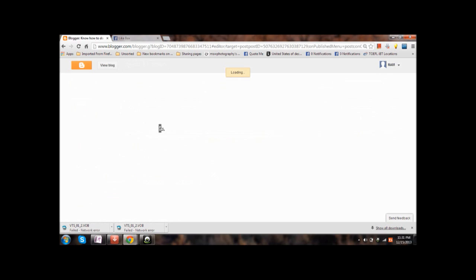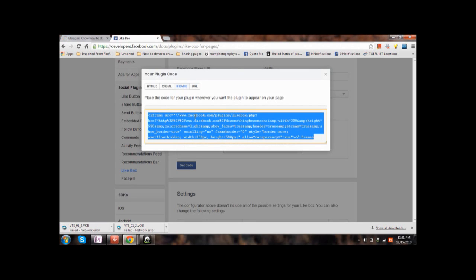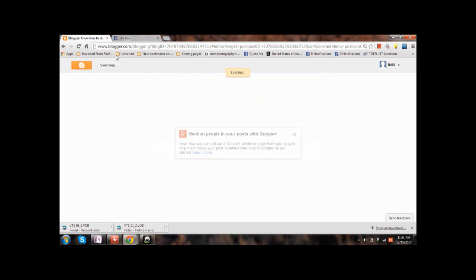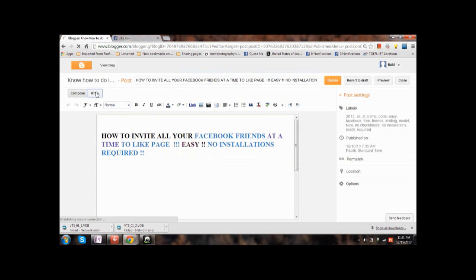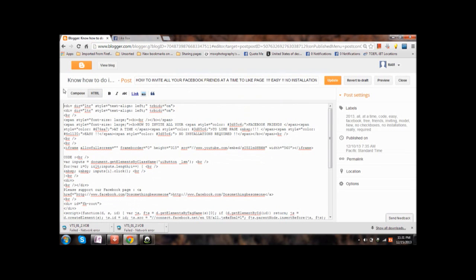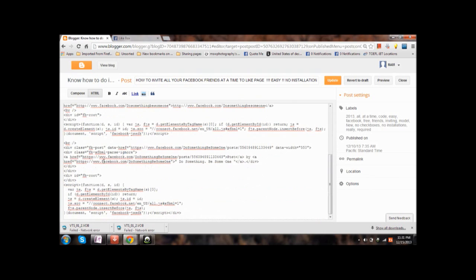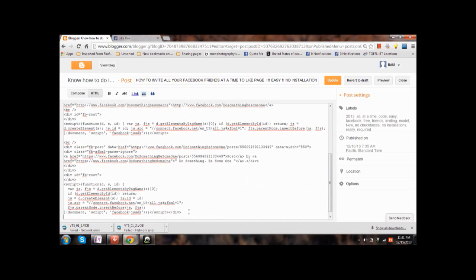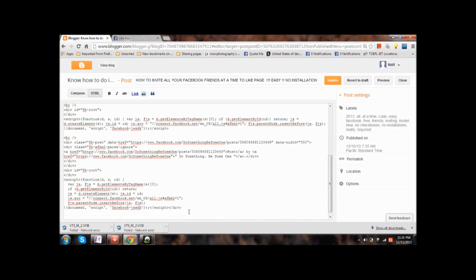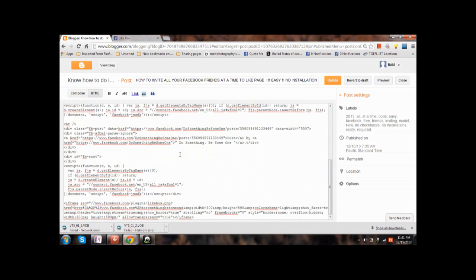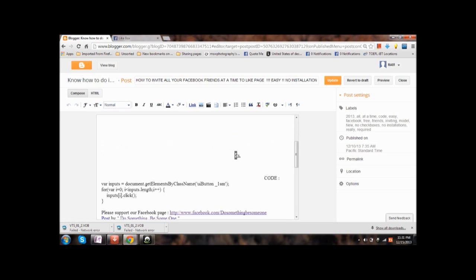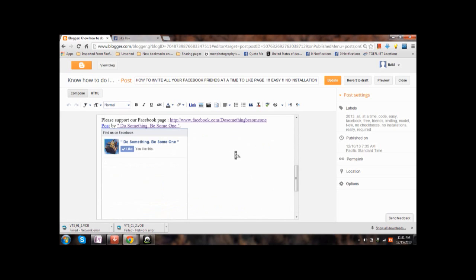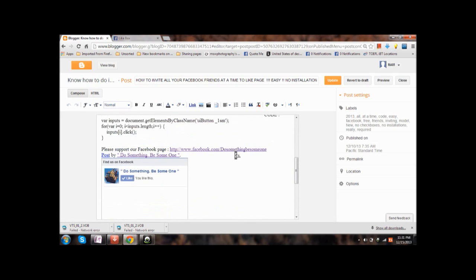So you have got this copied. Now open up the HTML mode, paste the code wherever you want, at the bottom or on the top or in the middle. Have pasted it and now again click on compose so that you can see the preview. Yeah, here it is.